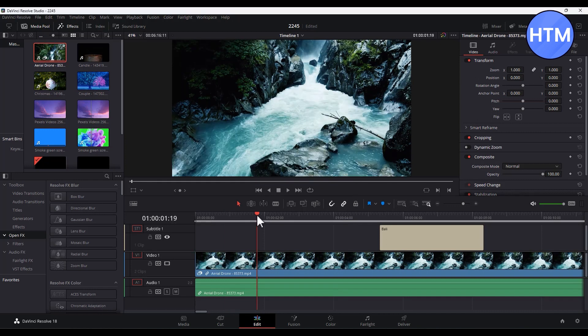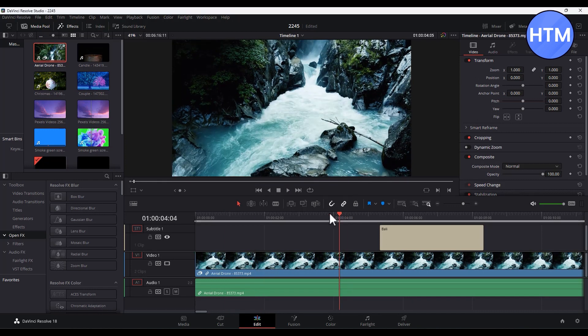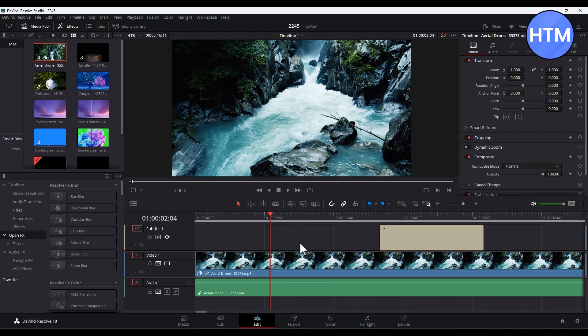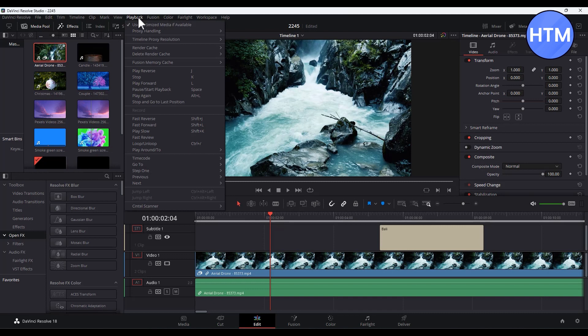Now after that, if you play the clip, there is one more setting that you have to do before doing that. For doing that, simply go to playback. Then in the proxy handling, choose prefer proxy. Just simply choose this.